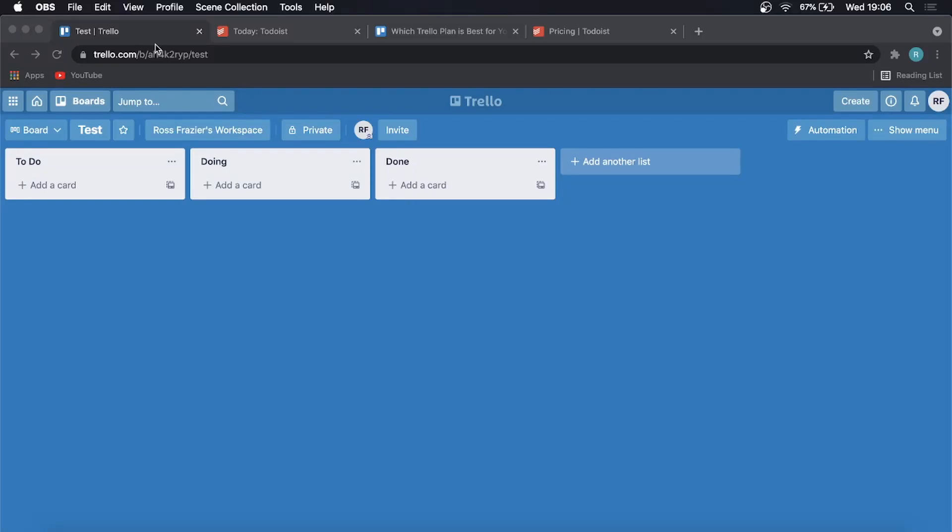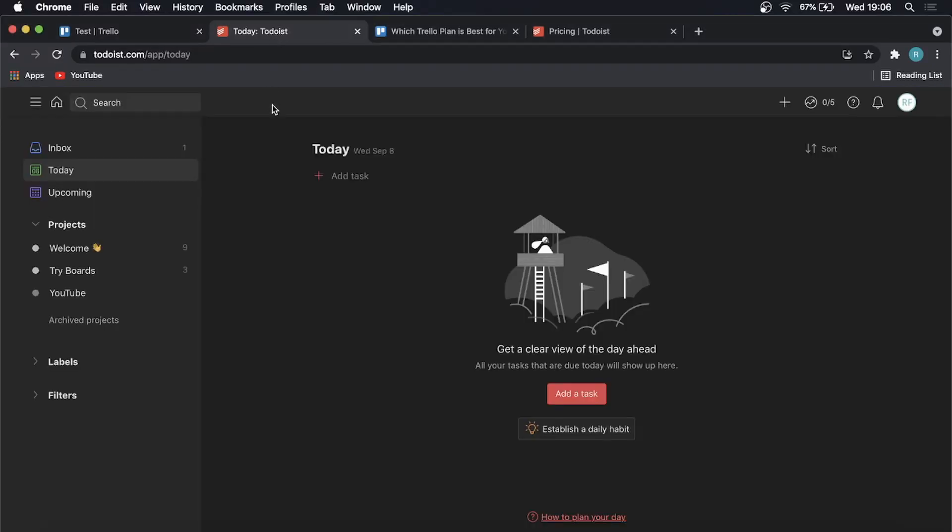In this video I'm going to be comparing Trello to Todoist. I'm going to be covering what I like about Trello and what I like about Todoist, what I don't like about both of these different softwares. Then I'm going to talk a little bit about the pricing so you can make an educated decision on if you actually want to purchase one of these tools or use the free plans that both of them offer. So without wasting any time let's just get straight into the video.